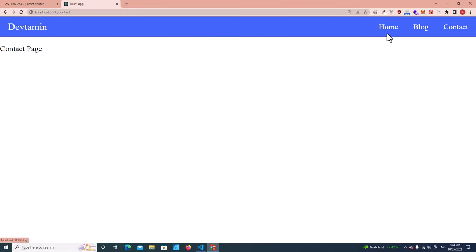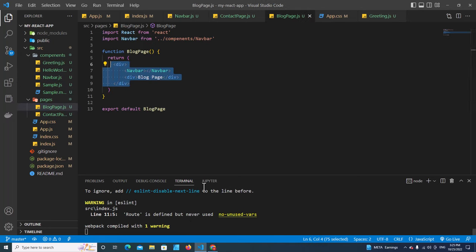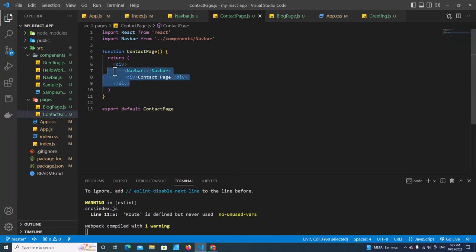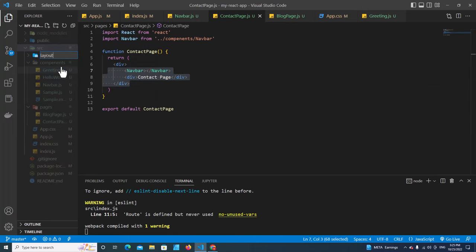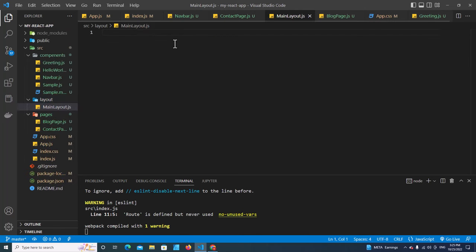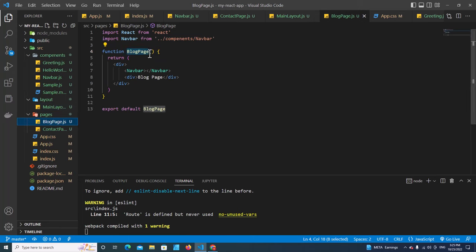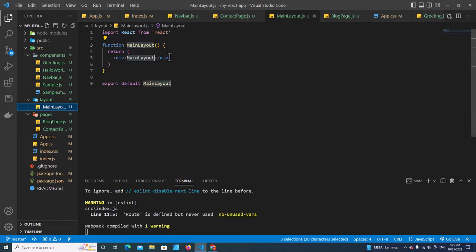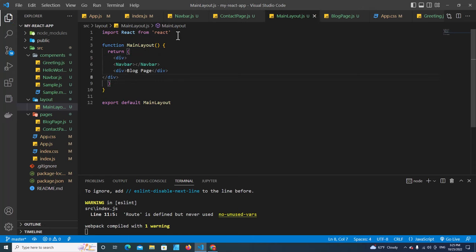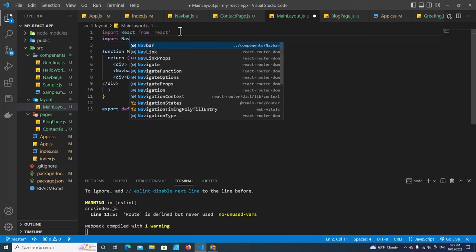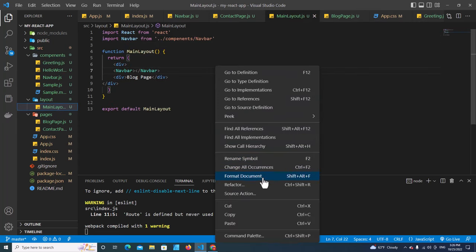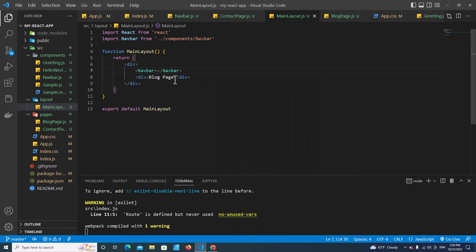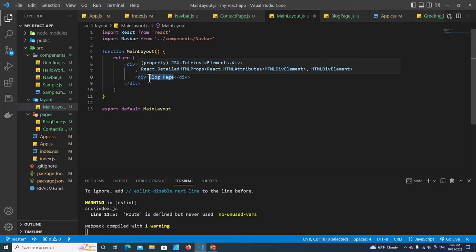As you can see, the code in each page is repetitive — Block Page and Contact Page look almost the same. To reduce duplication we're going to use a layout. Create a 'layout' folder, and inside it create main-layout.js using rfc. Copy the layout structure from one of the pages and paste it here. Import Navbar, and format the document.